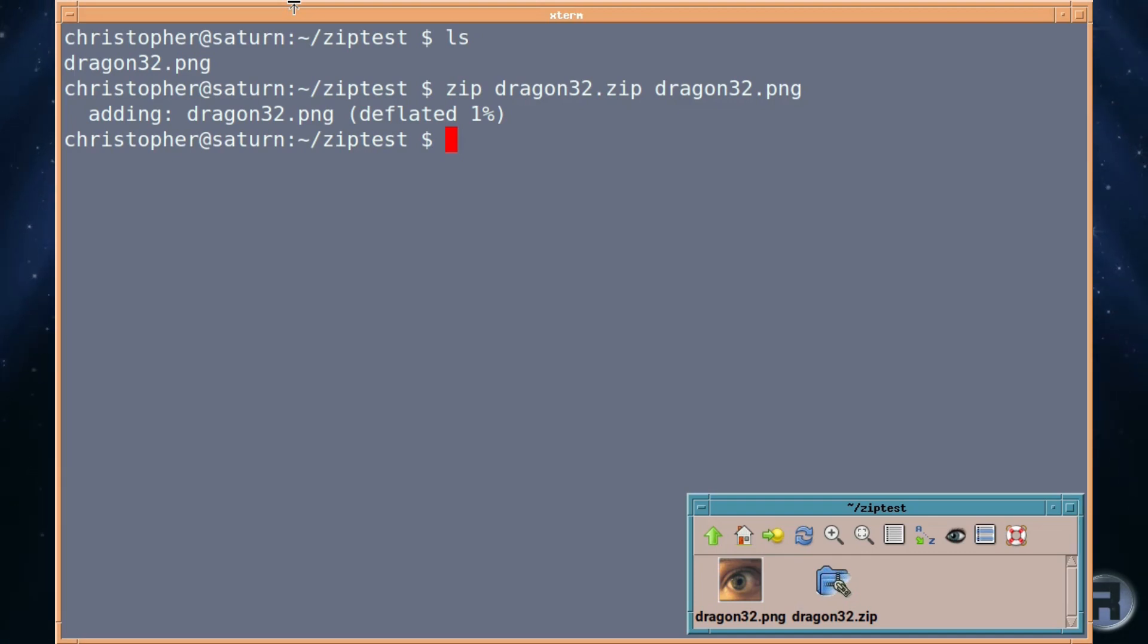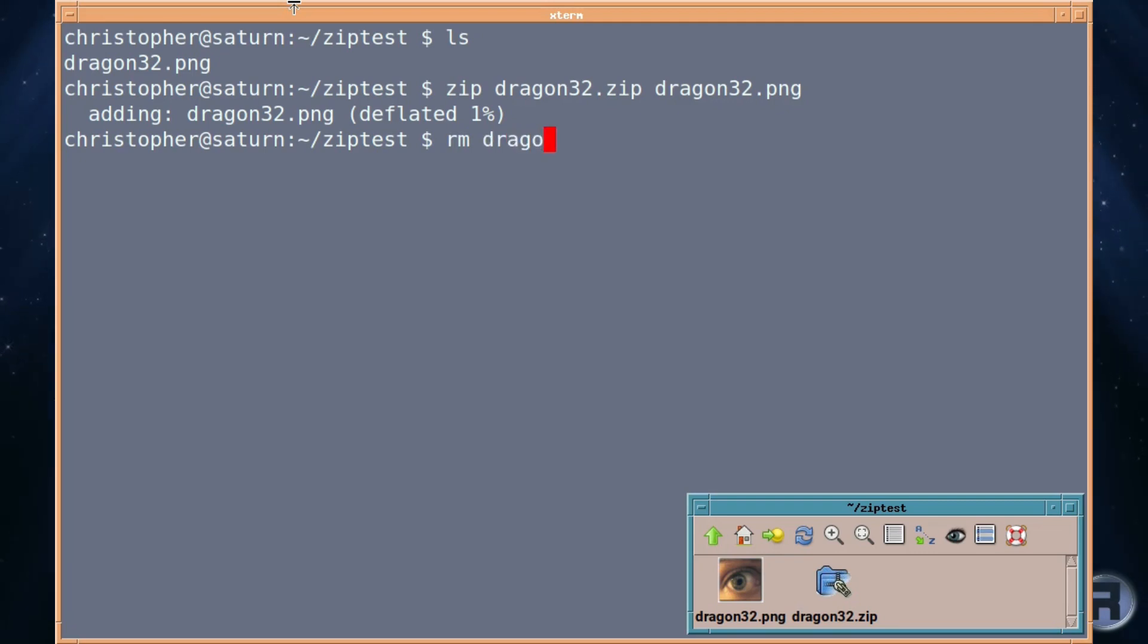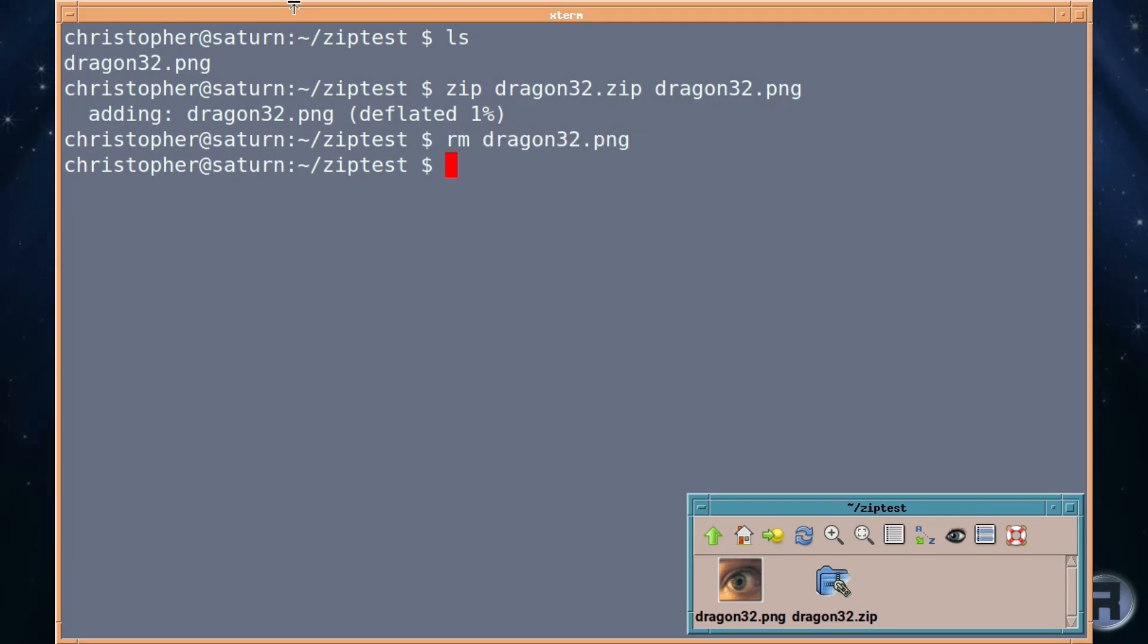And it really is as simple as that. You can tweak it of course to get a better compression but this is how you can just basically do it.